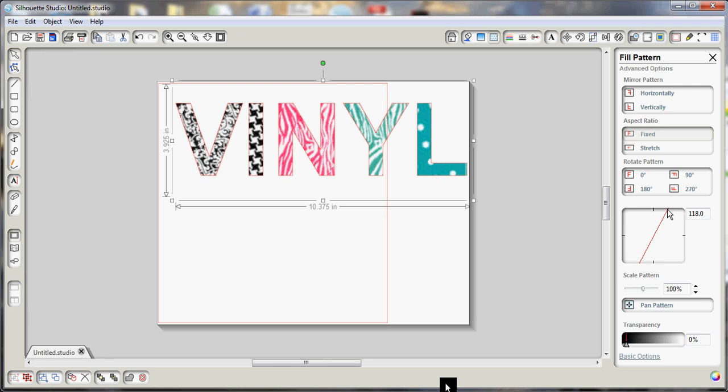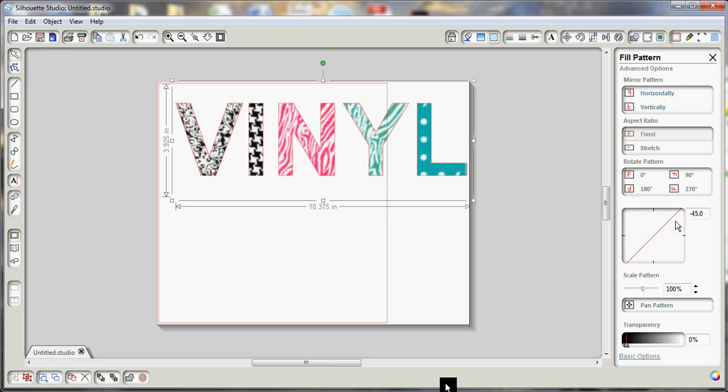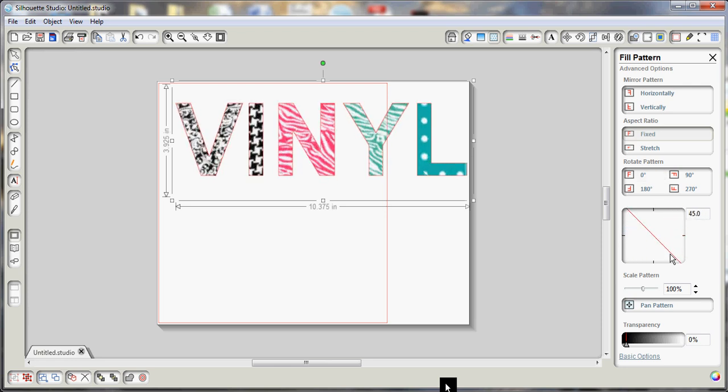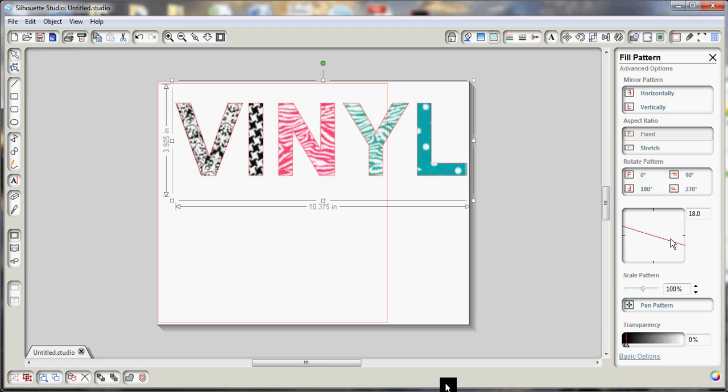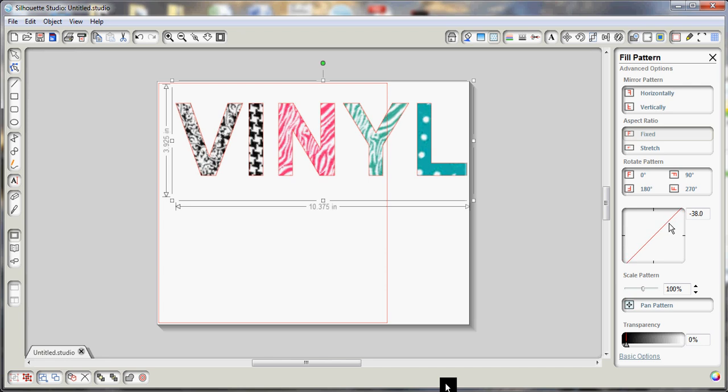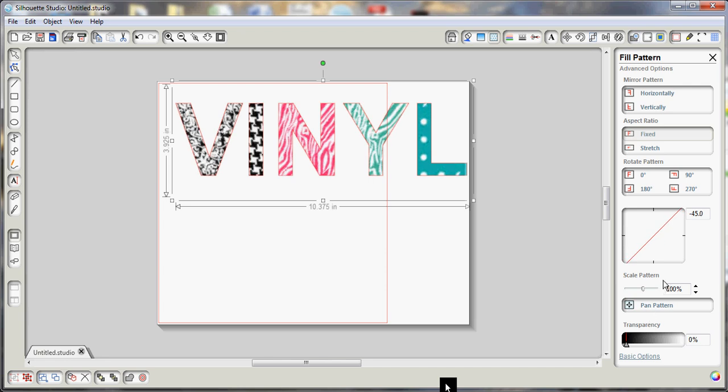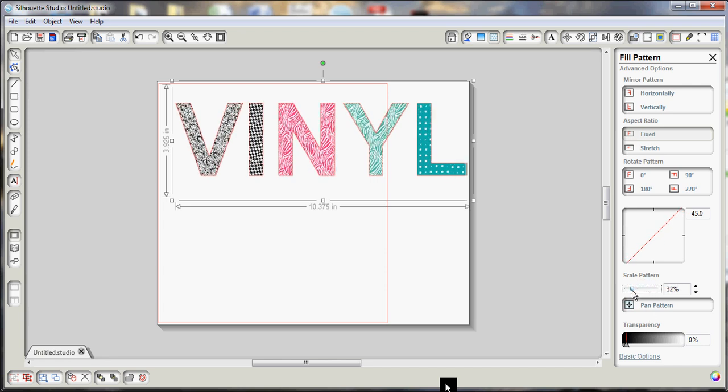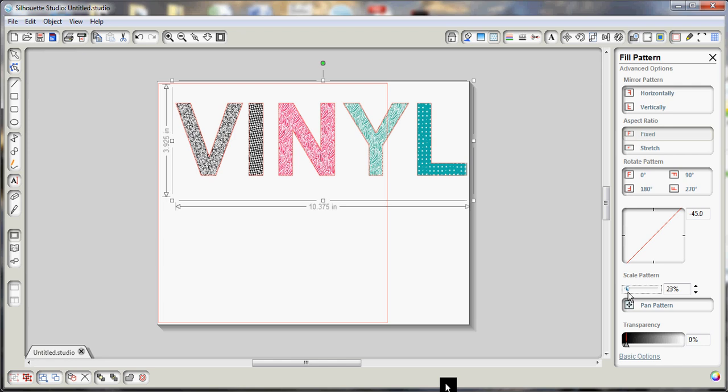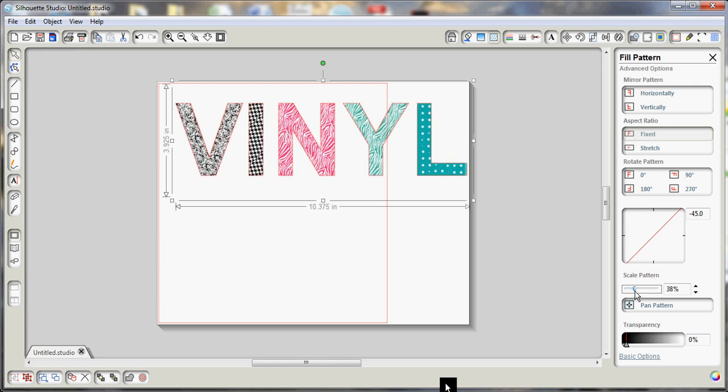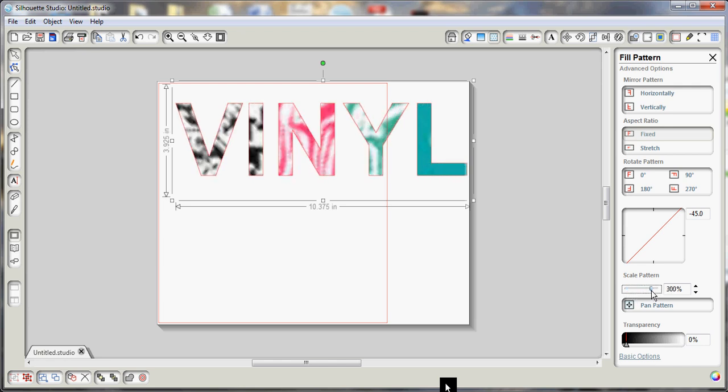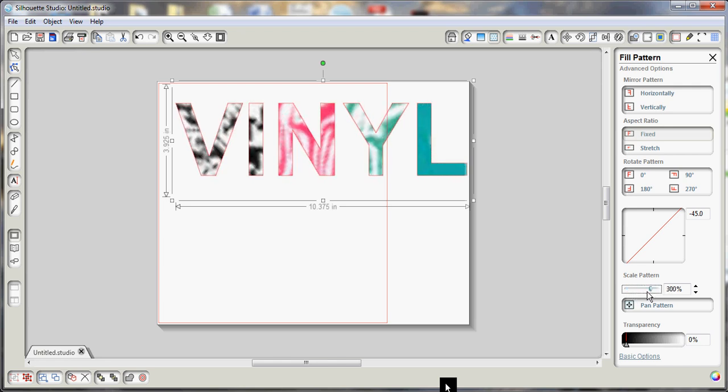Scale pattern, so I mean you can make some adjustments here. So I'm spinning this around. I want to make my pattern a little smaller, I can adjust that down so it fills differently, or make it larger and blurry.